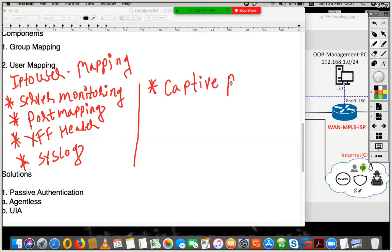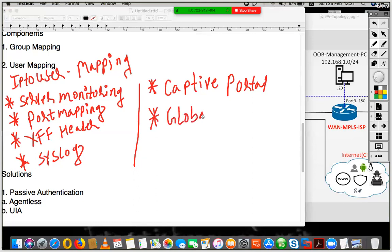You can also do a captive portal, which is active authentication — our last topic in this series. Captive portal forces the user to enter a username and password, which is not seamless like passive authentication. Finally, you can also get the IP-to-user mapping from GlobalProtect when users are connected via VPN. These are the different mechanisms to get IP-to-user mapping from different appliances integrated in your network.